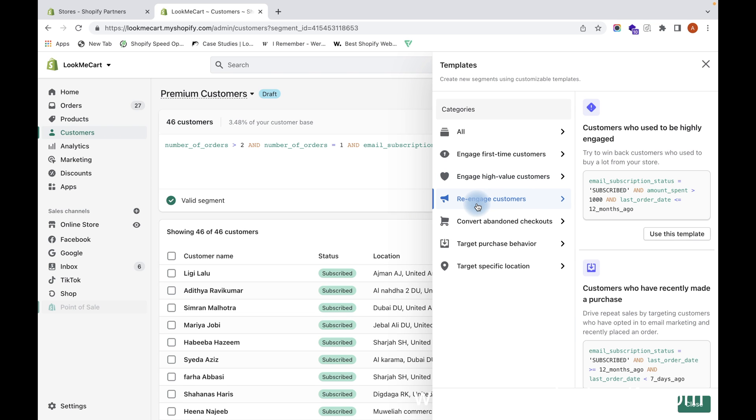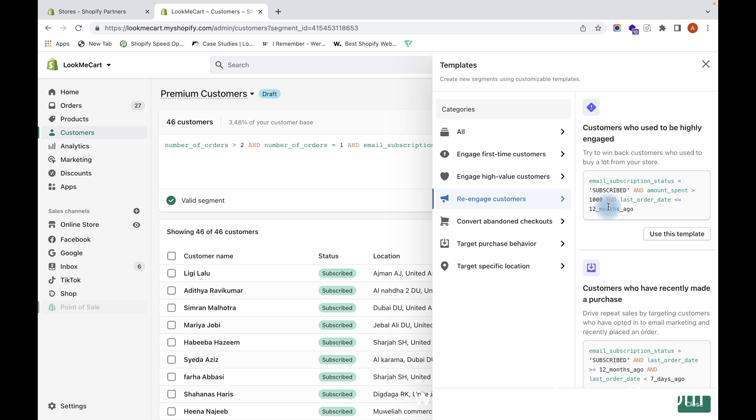You can also use this Re-engage Customers template or filter. Based on this condition, the customers will be filtered out, based on the amount $1000 and for those whose last order date is less than 12 months ago. Once you use this template, a segment will be created and you can create a customized email for them and send it to them.